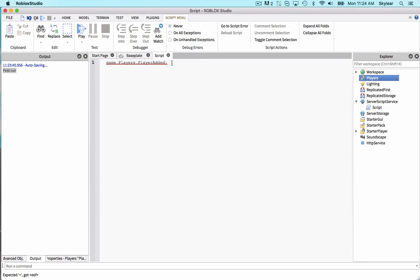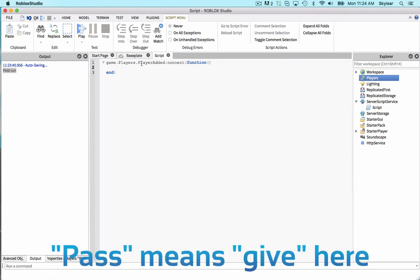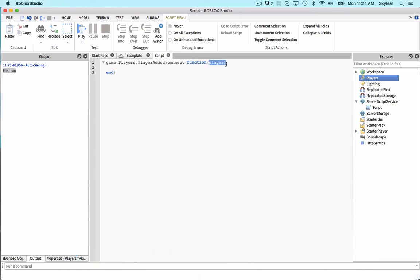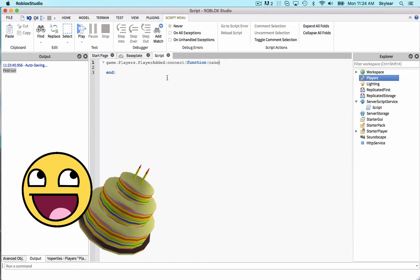To connect to this event, we go colon connect. Then we insert a function into it. PlayerAdded also passes the new player to this function. To get it, we just put player here. And this is a variable, so it could be whatever you want to call it. We'll call it cake in this case.